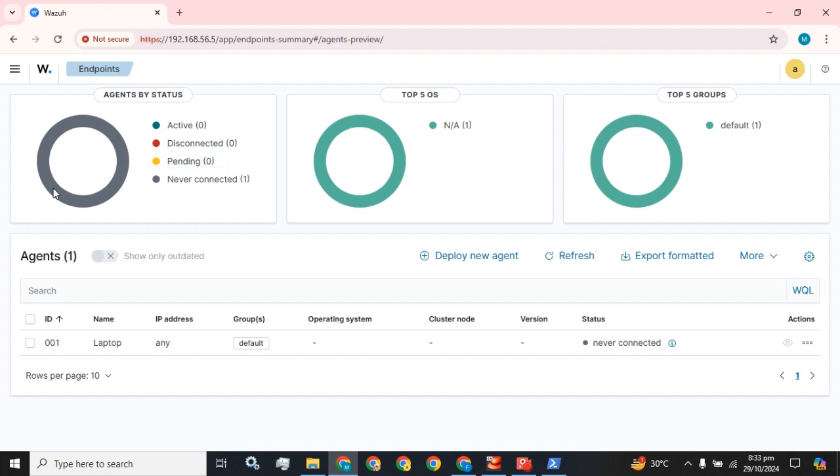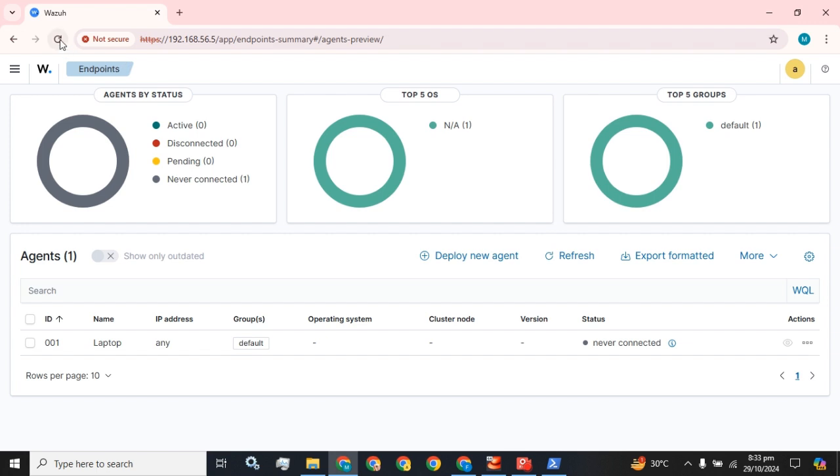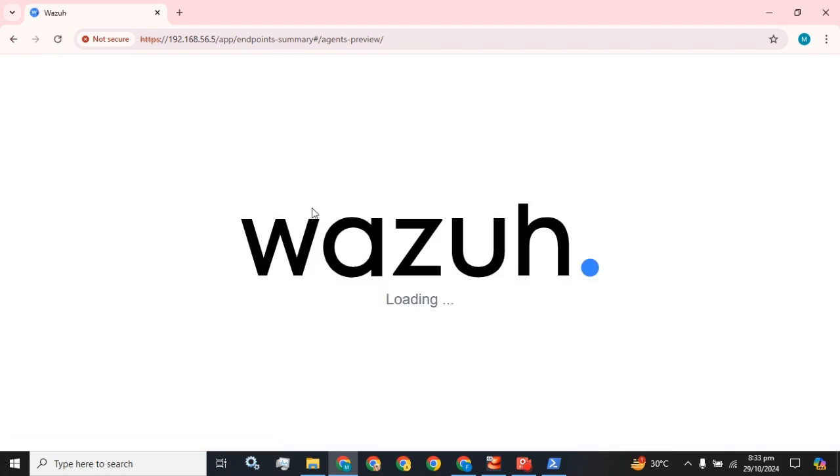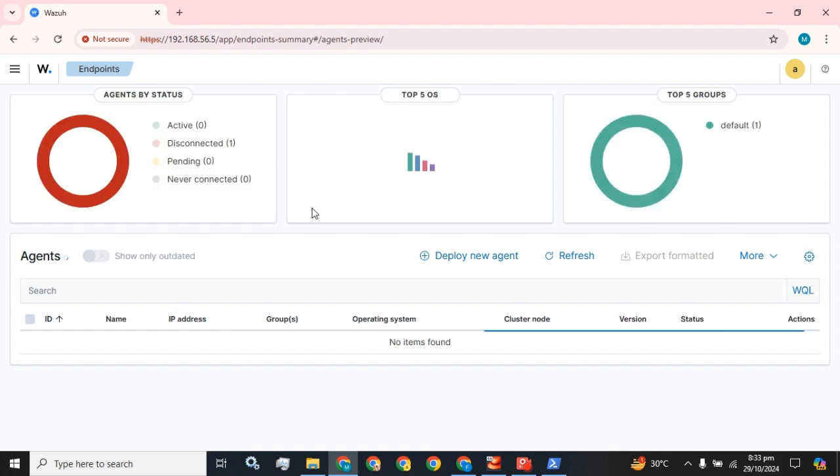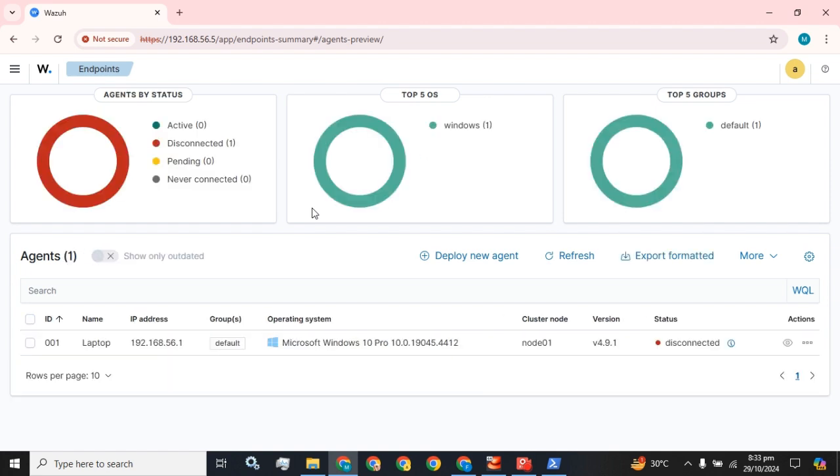Now we have to close this, and here you are. You have registered an agent which is currently in never connected section, as I have done in front of you, where you can find that installation menu of the Wazuh agent.